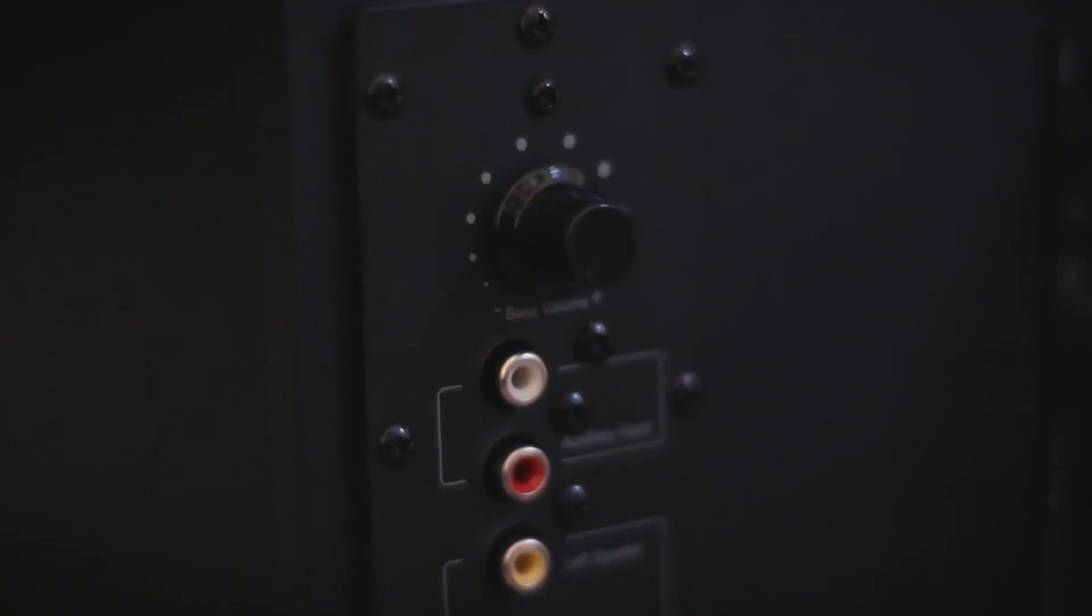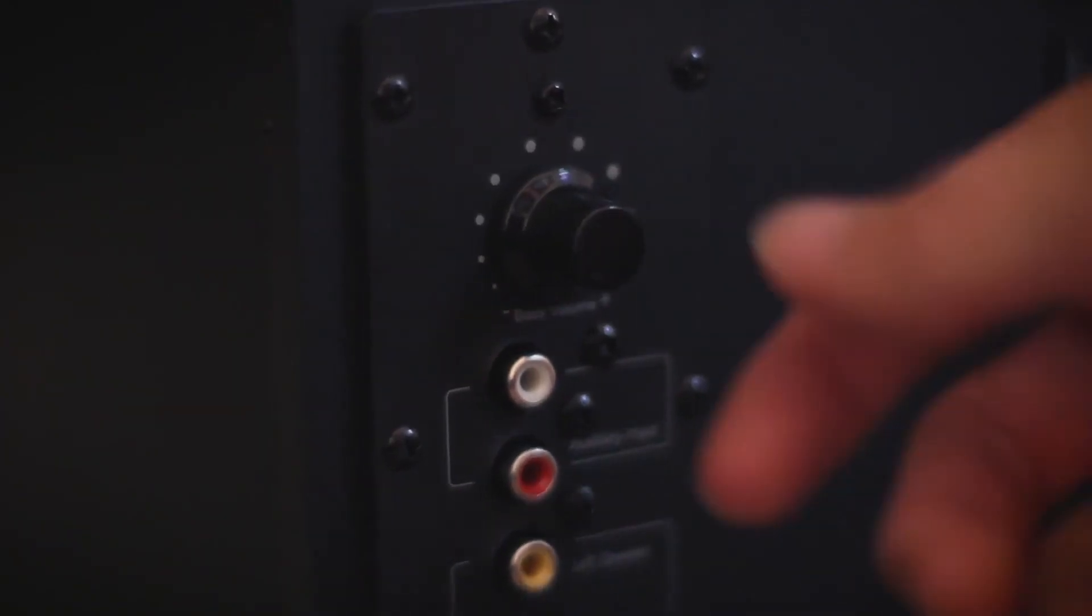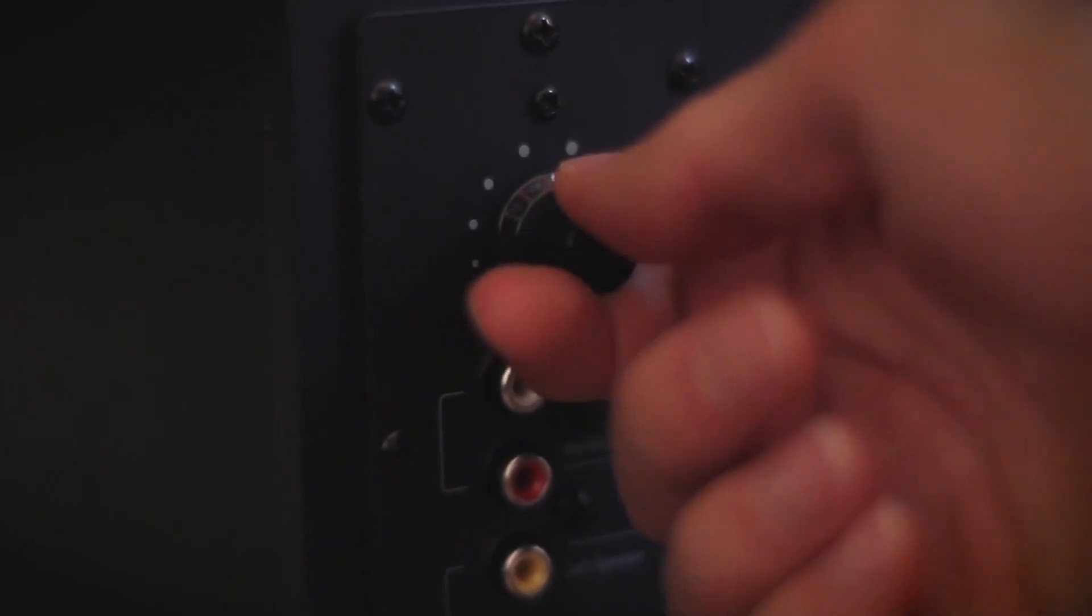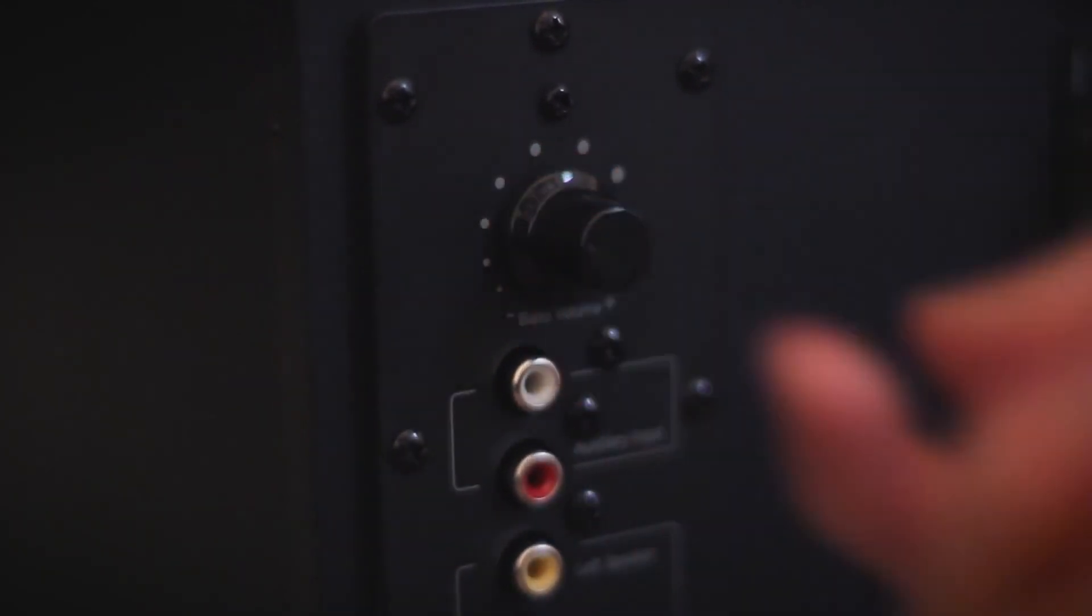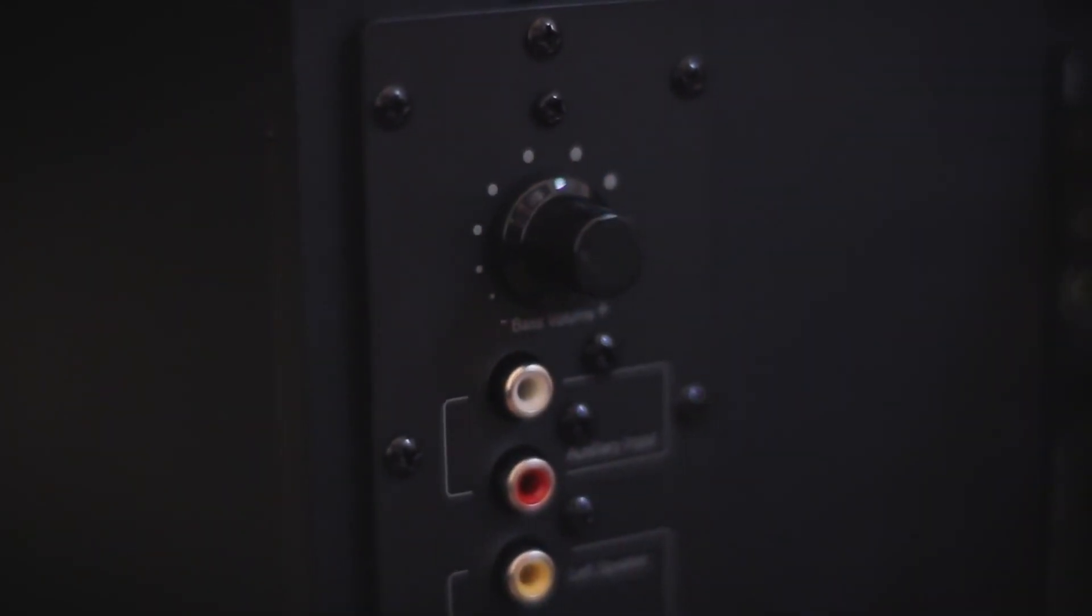If you have a subwoofer, place the amplifier subwoofer under the table between two emitters. Adjust the bass with the dial in the back of the subwoofer. Generally, the dial should be at the 11 o'clock position.